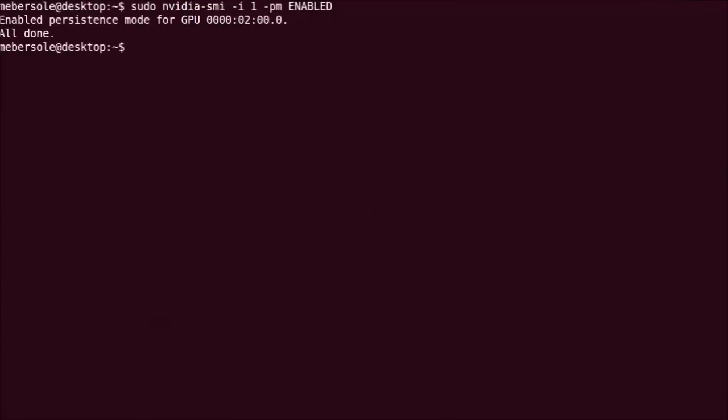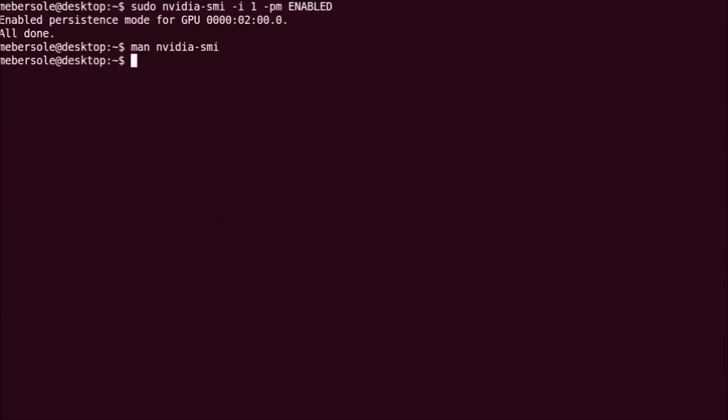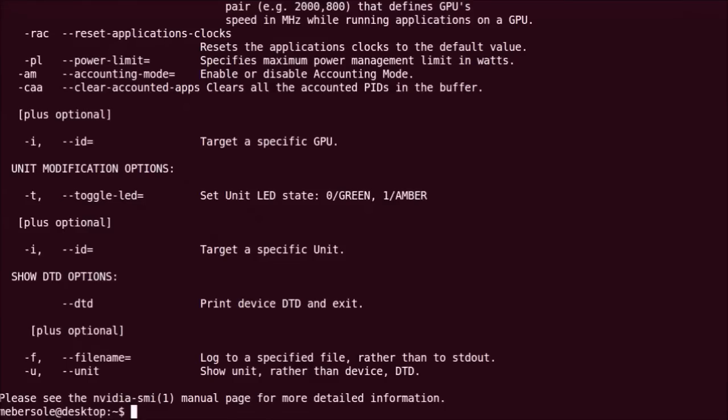When trying to understand available features and command line options, a good place to start is always the NVIDIA SMI man page. And also, the NVIDIA SMI help. In both of these, you'll see descriptions of the relevant accounting commands and outputs.